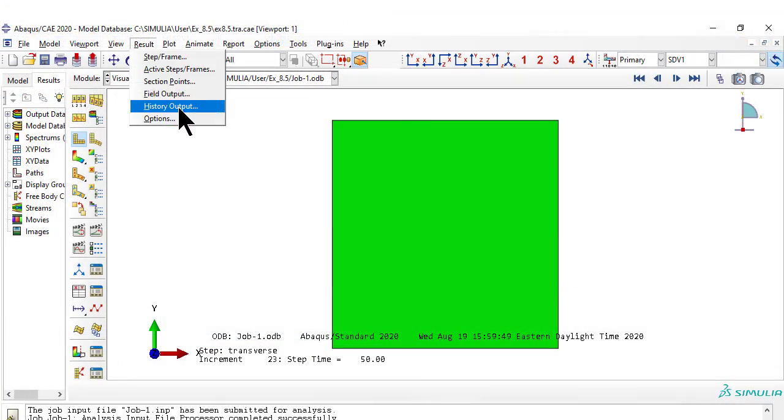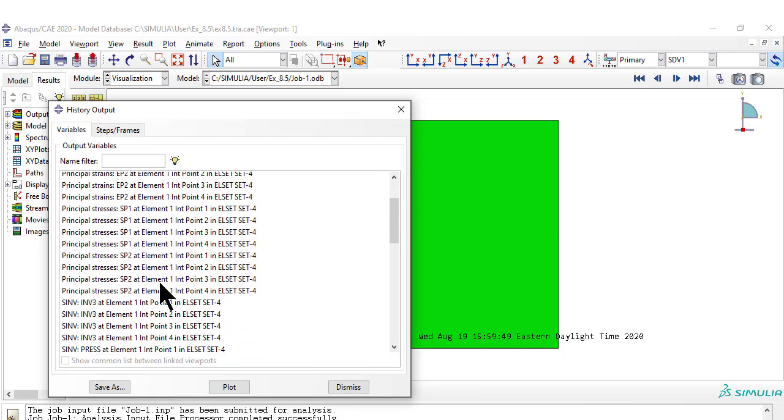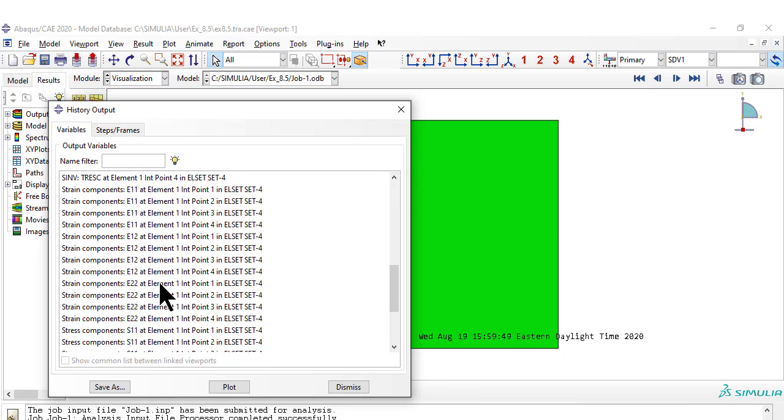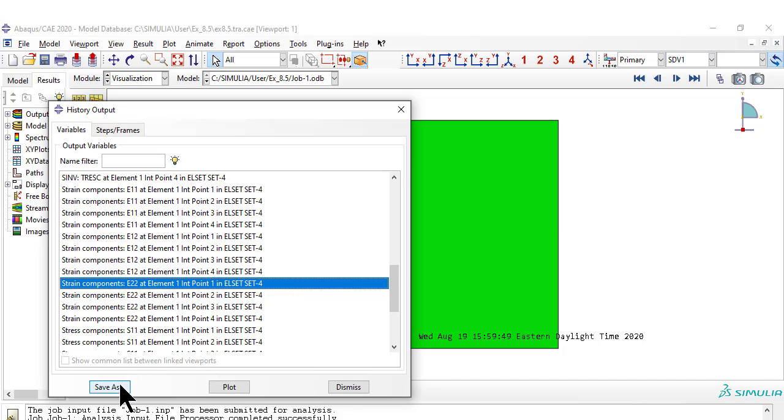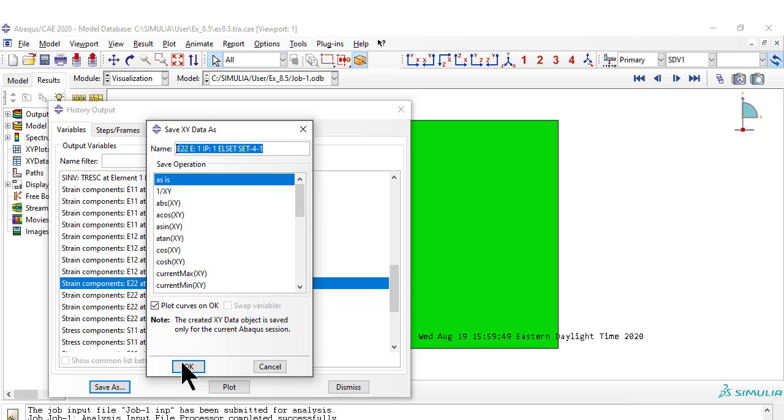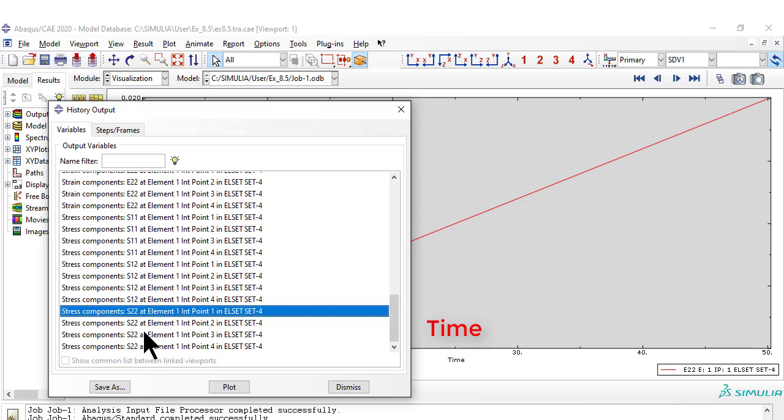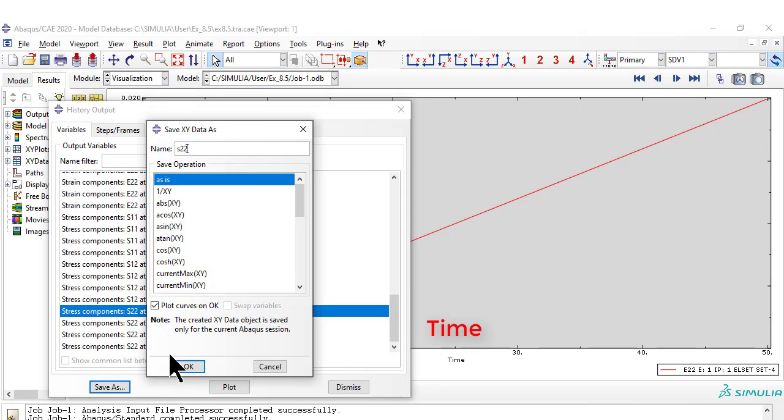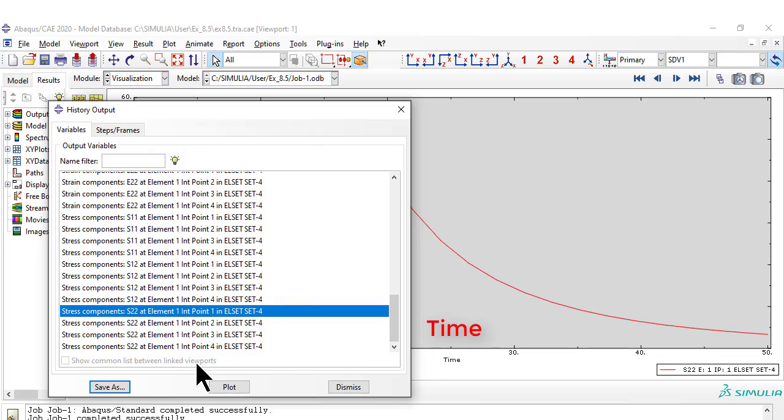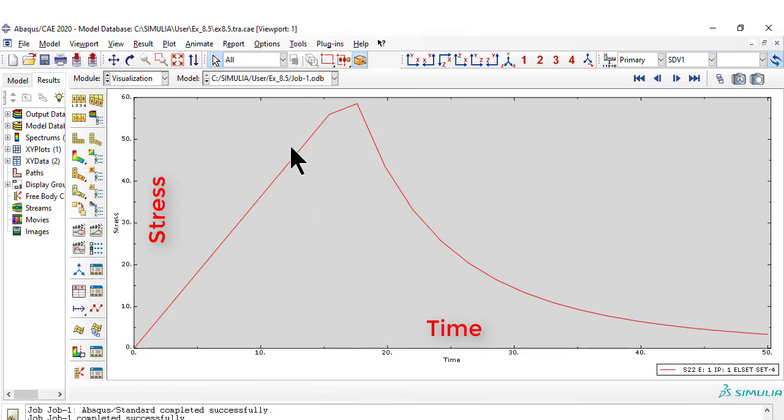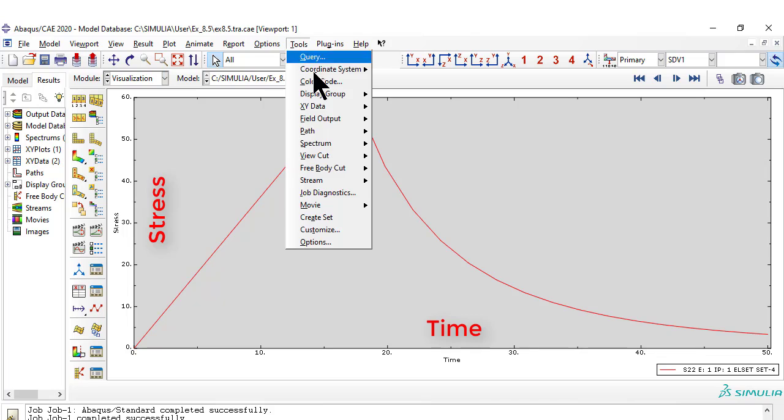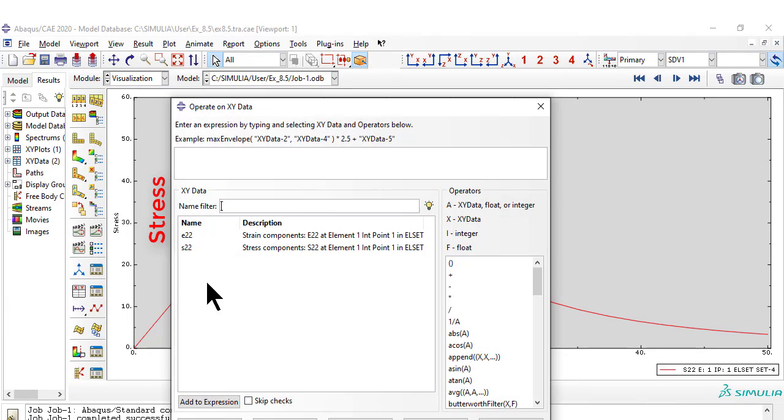Now we want to plot stress S22 versus strain E22, so we have to save each of them as XY data. Then operate on XY data to produce the S22 versus E22 plot.